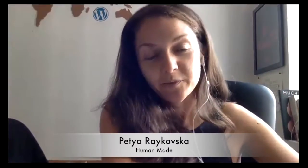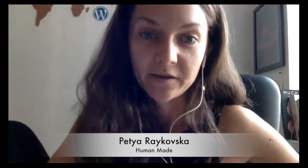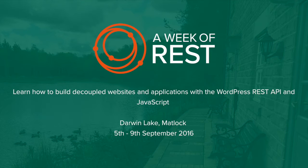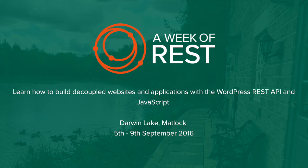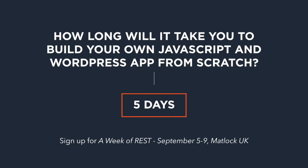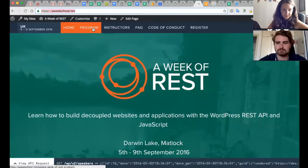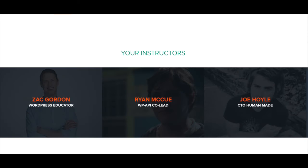Hey everyone, my name is Petia and I'm a part of the Human Made Events team and I'm here with Joe Hoyle, who's one of the instructors for A Week of REST.